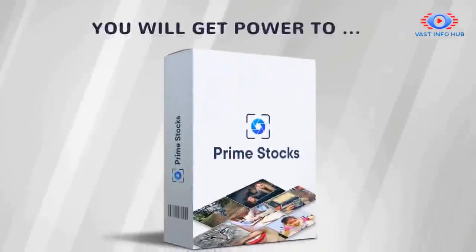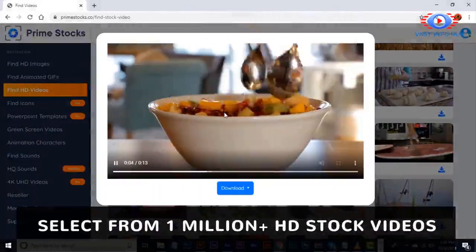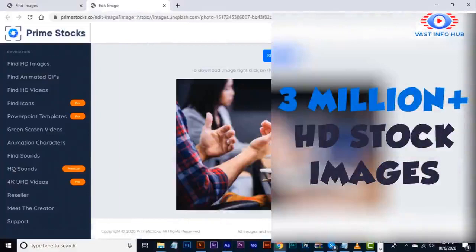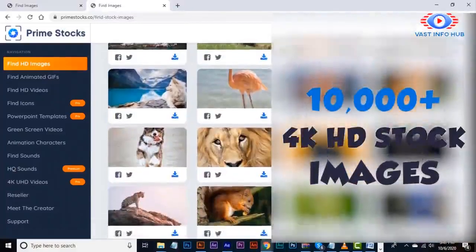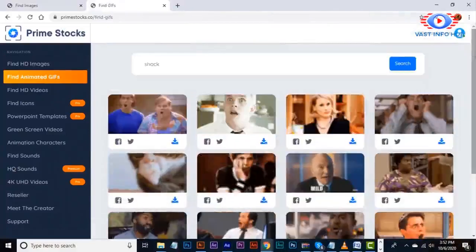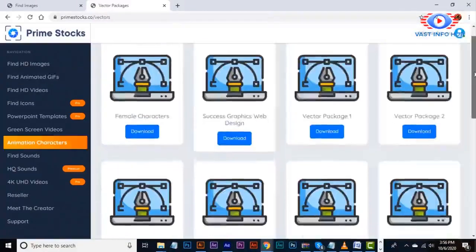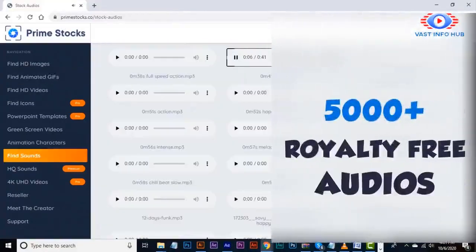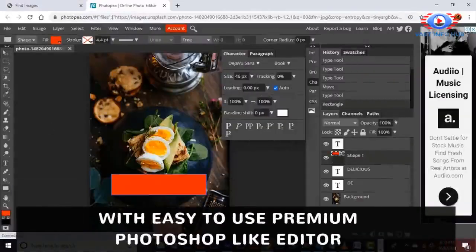You will get the power to select from 1 million+ HD stock videos, 3 million+ HD stock images, 10,000+ 4K HD stock images, 50,000+ done-for-you GIFs, 20K+ vectors, and 5,000+ royalty-free audios — all with an easy-to-use premium Photoshop-like editor.